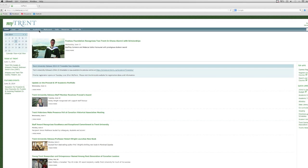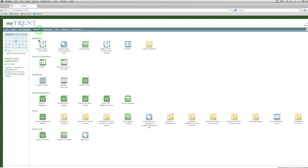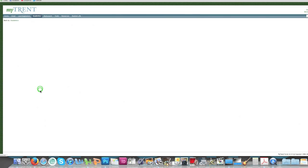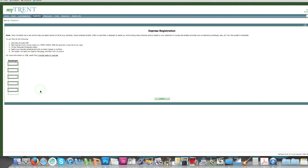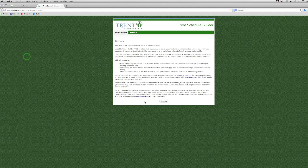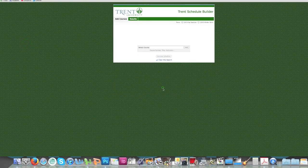From your MyTrent homepage, you'll click on your Academics tab and scroll down to Express Registration under Course Registration. From here, click on Click Here to Open VSB, and then we'll click Continue.